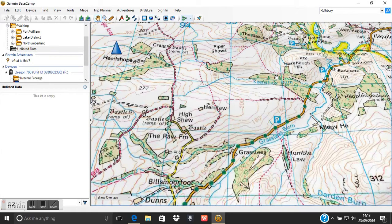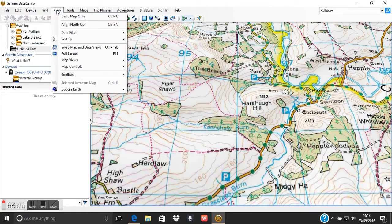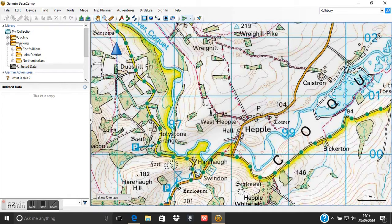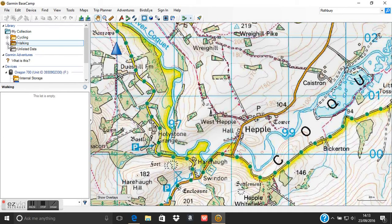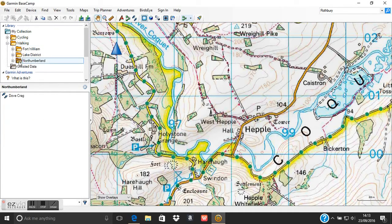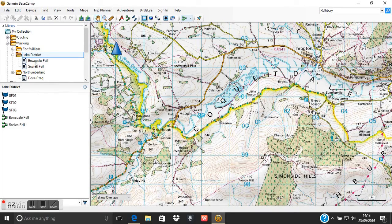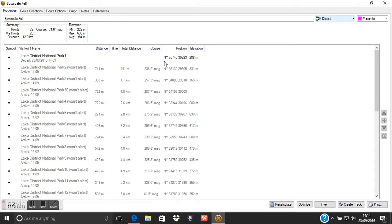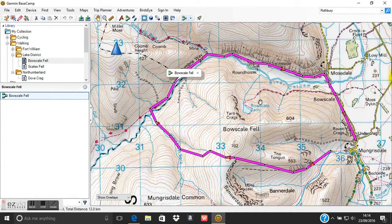We can then create folders within the software's library and start planning routes on the map page by simply drawing out a route that you're going to walk. I've got some examples already — a folder called Walking, and within that a Northumberland folder containing a track called Dovecrag, and also a Lake District folder with a walk called Bowscale Fell. If I double click on that route I can see information about it: the distance, all of the waypoints I've put in, and on the map page I can see that route as a pink line, which I can then send to the GPS to navigate with.